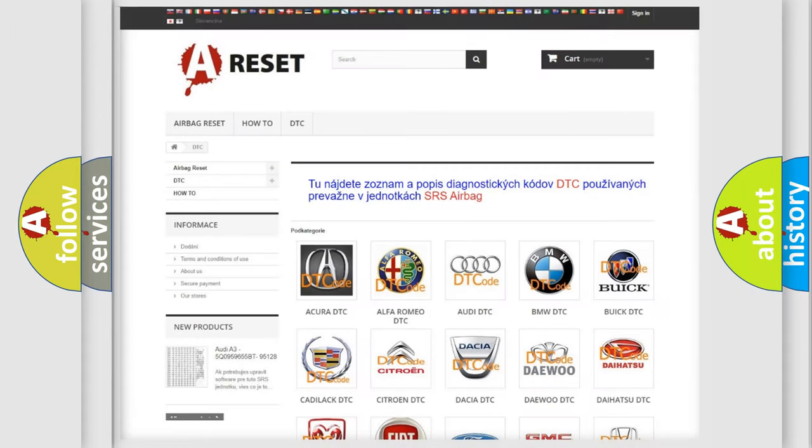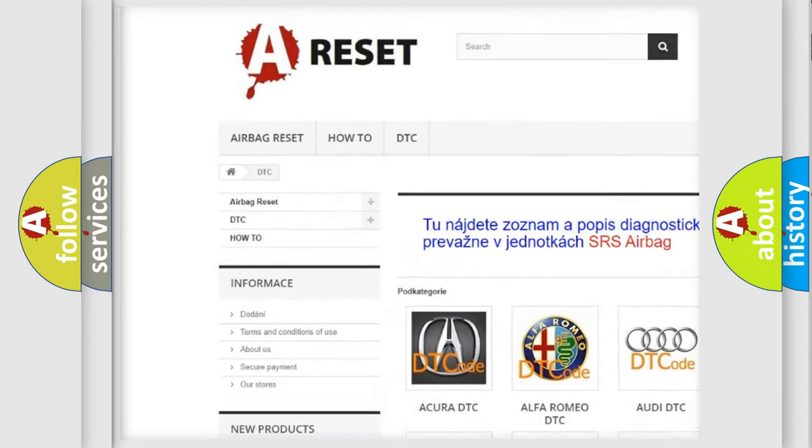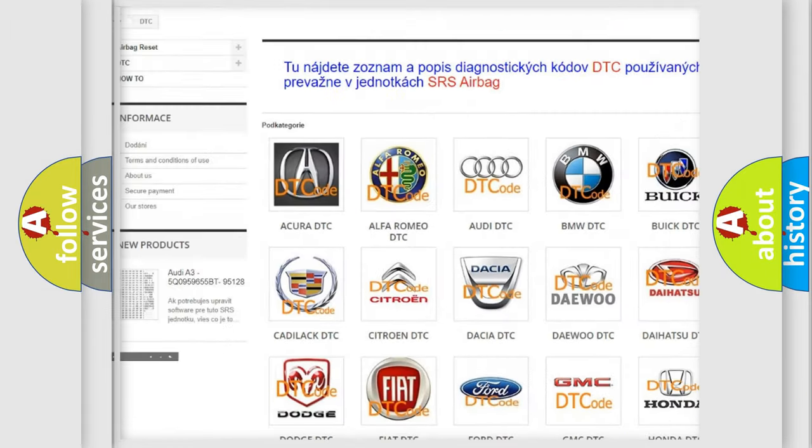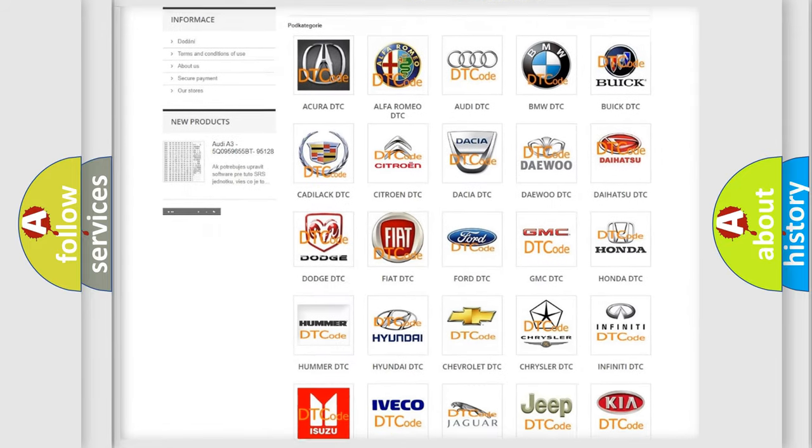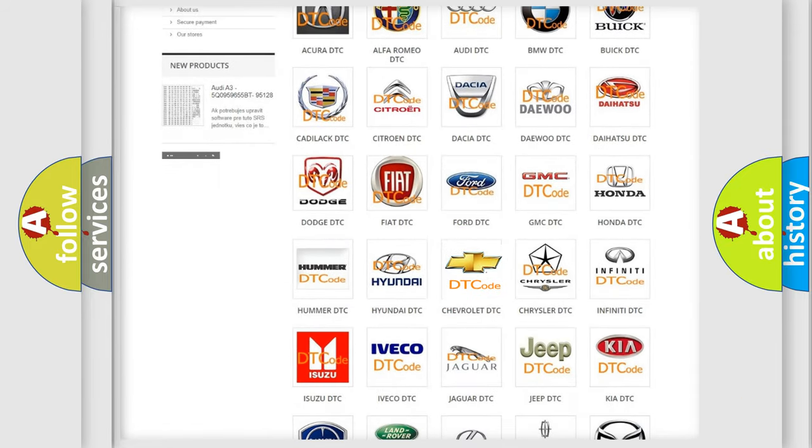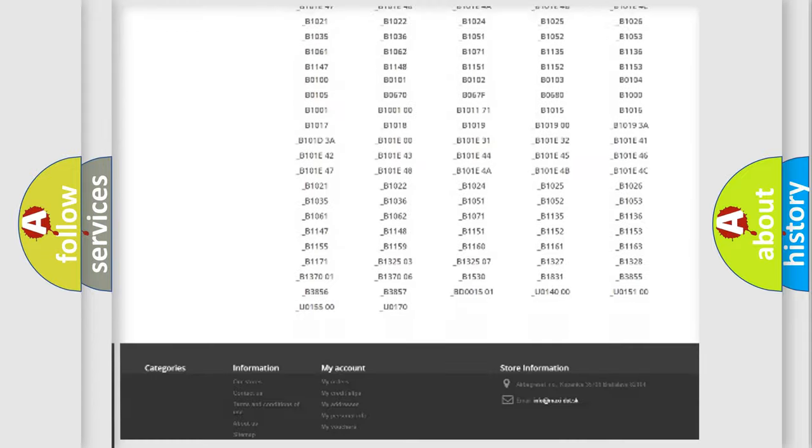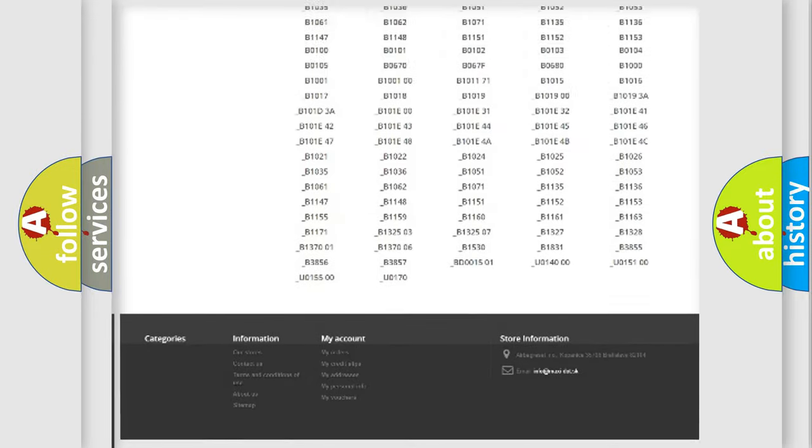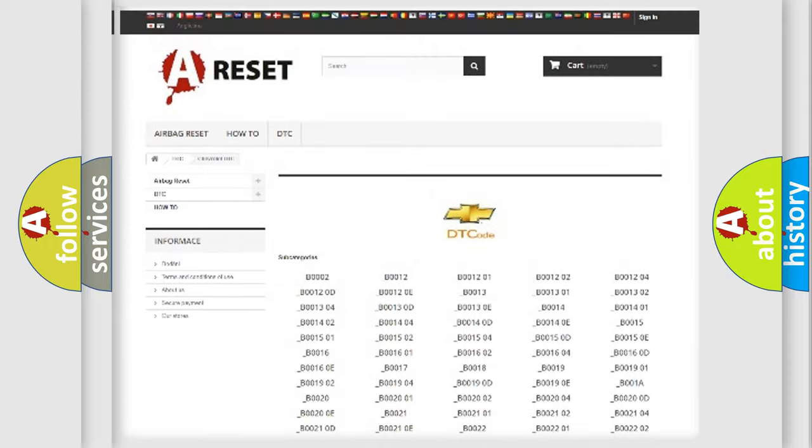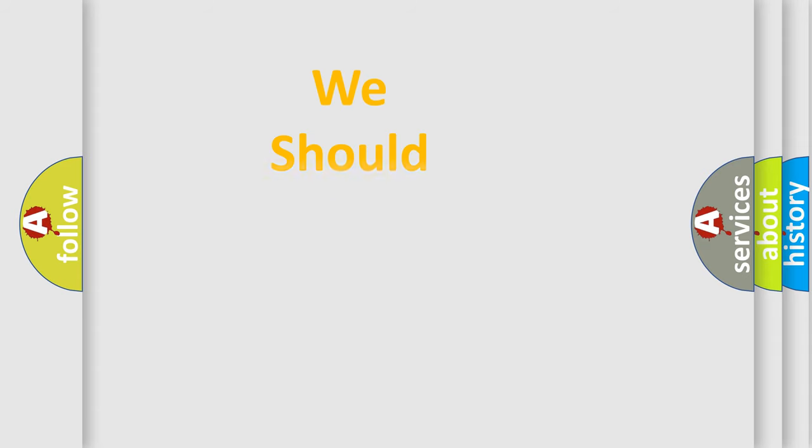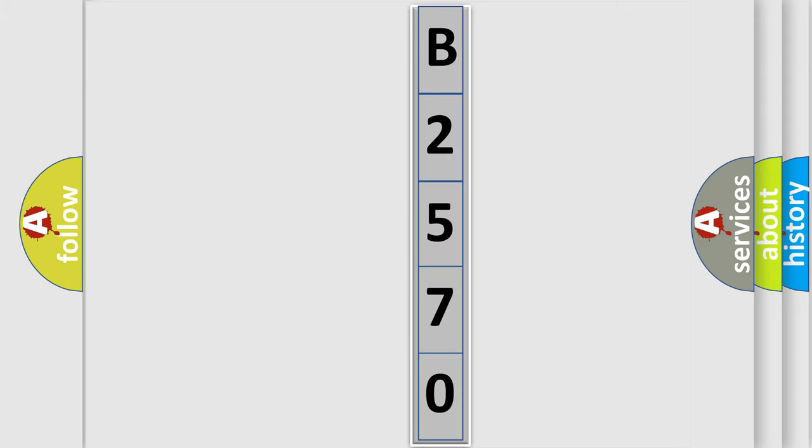Our website airbagreset.sk produces useful videos for you. You do not have to go through the OBD2 protocol anymore to know how to troubleshoot any car breakdown. You will find all the diagnostic codes that can be diagnosed in Chevrolet vehicles, and many other useful things. The following demonstration will help you look into the world of software for car control units.